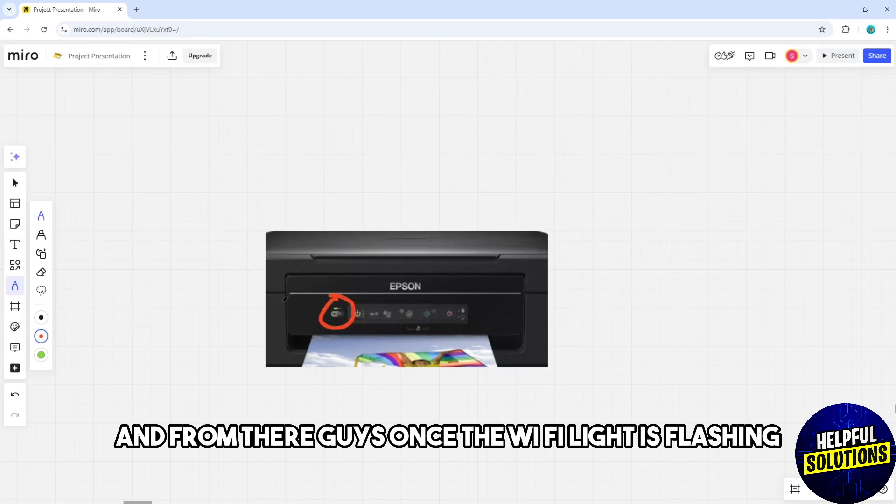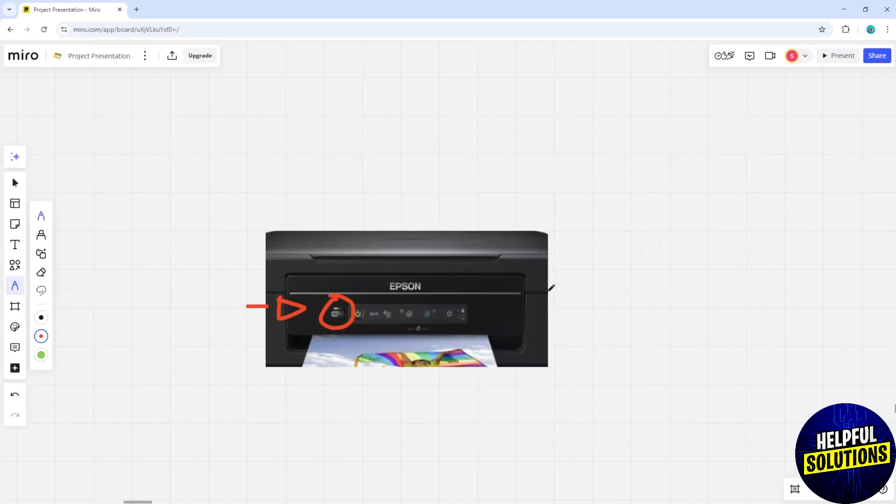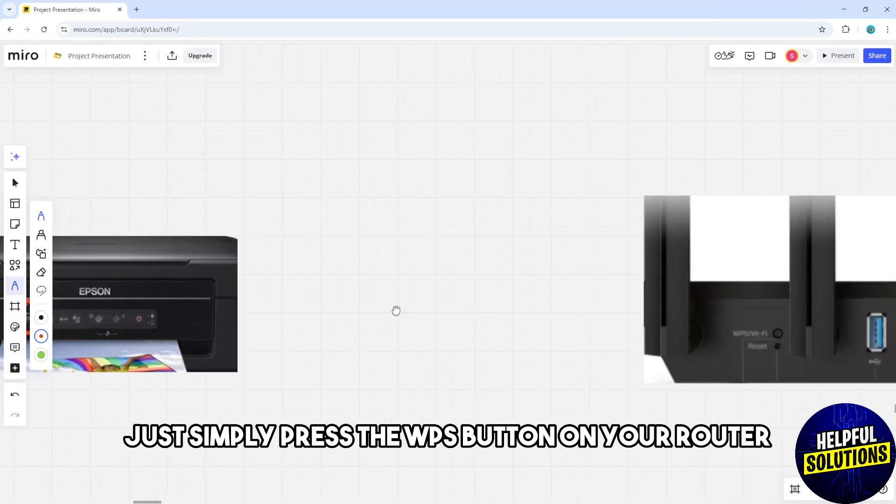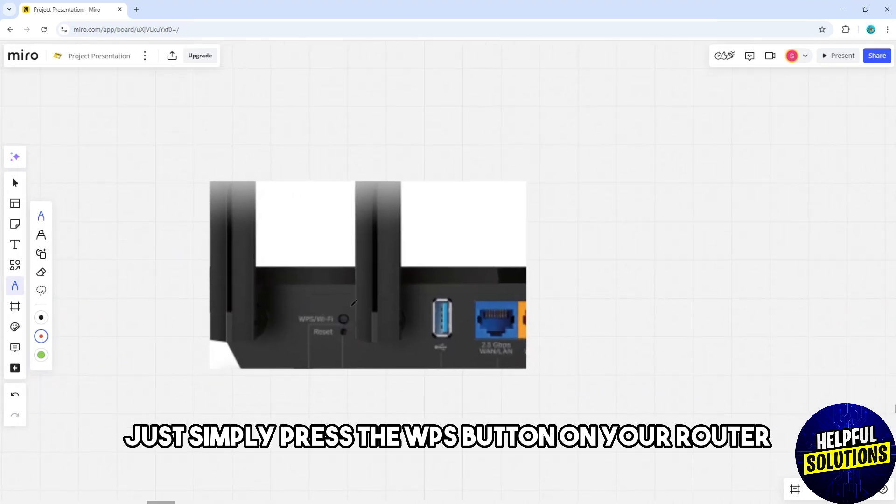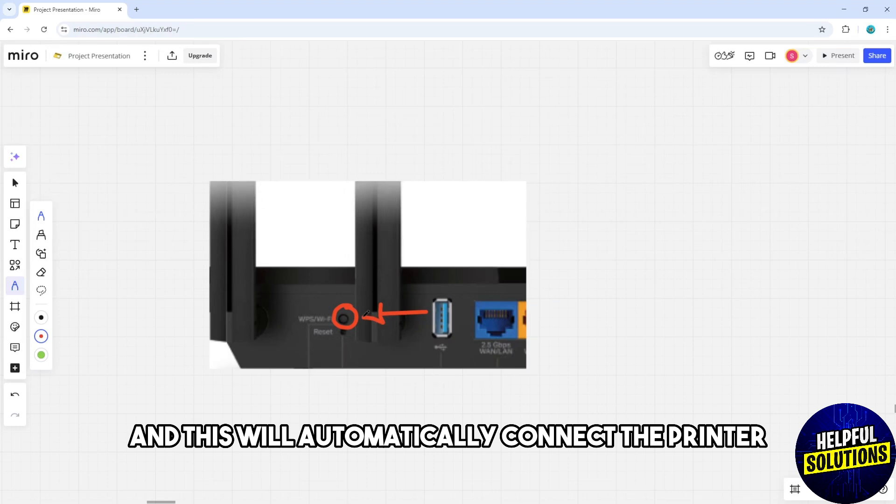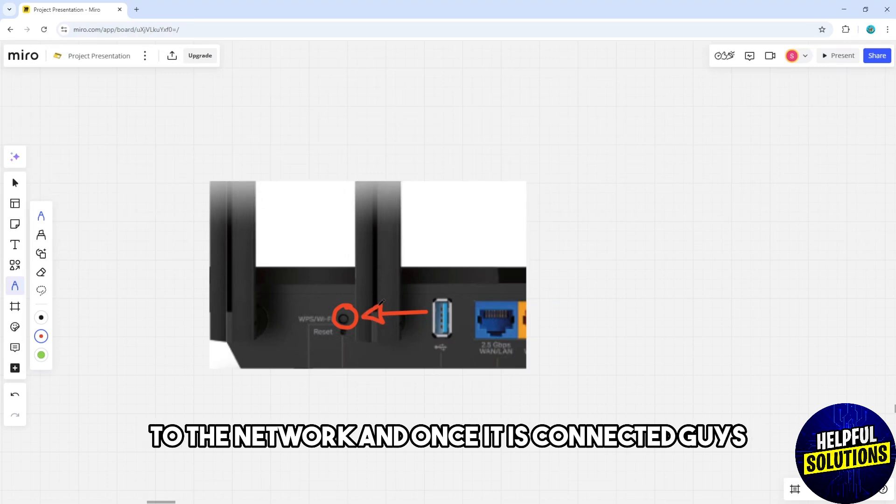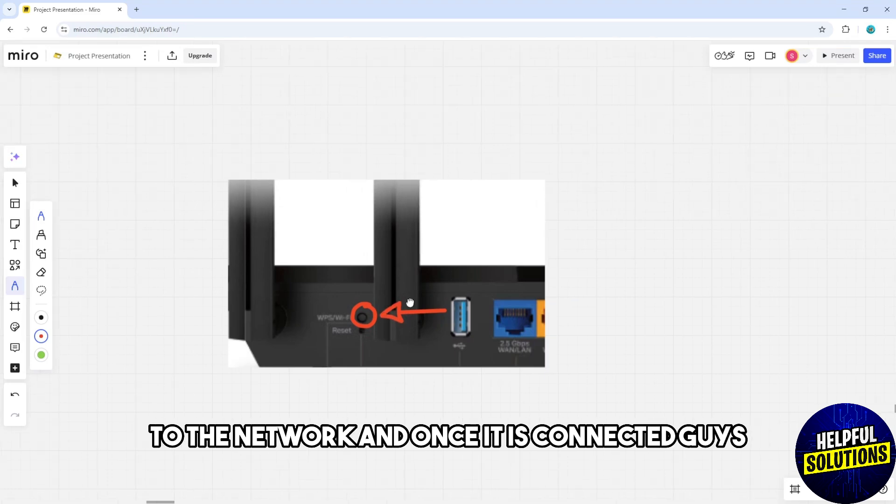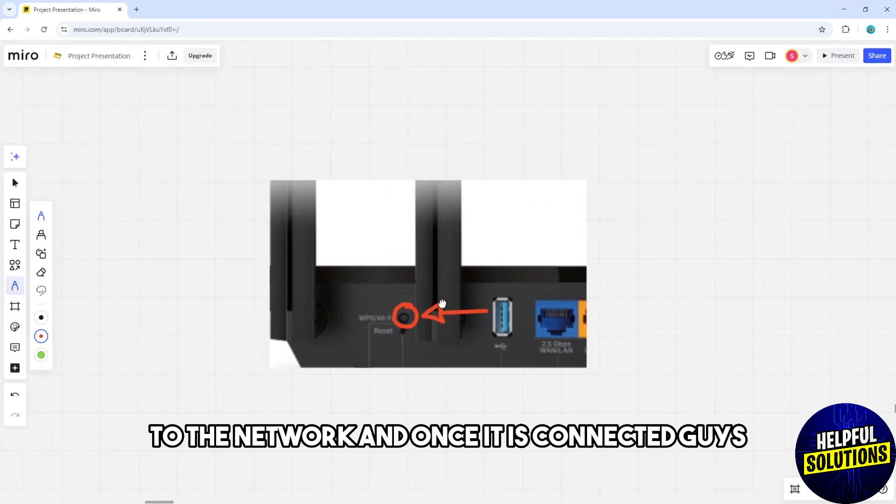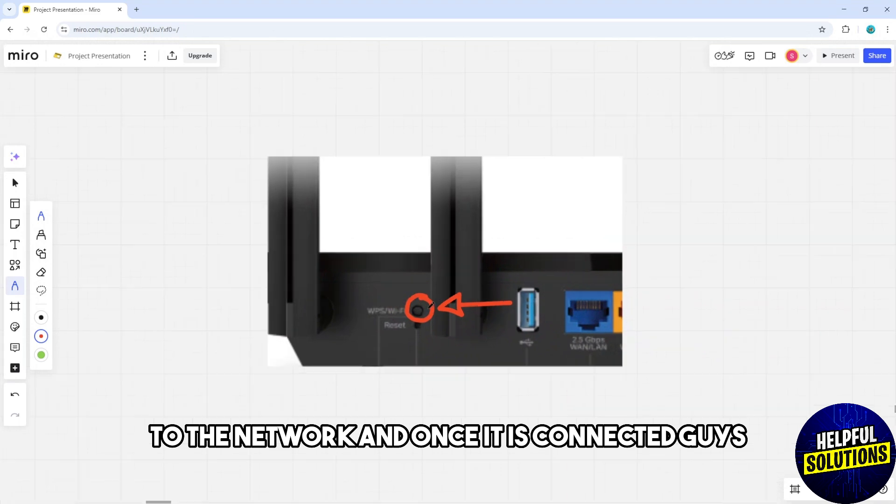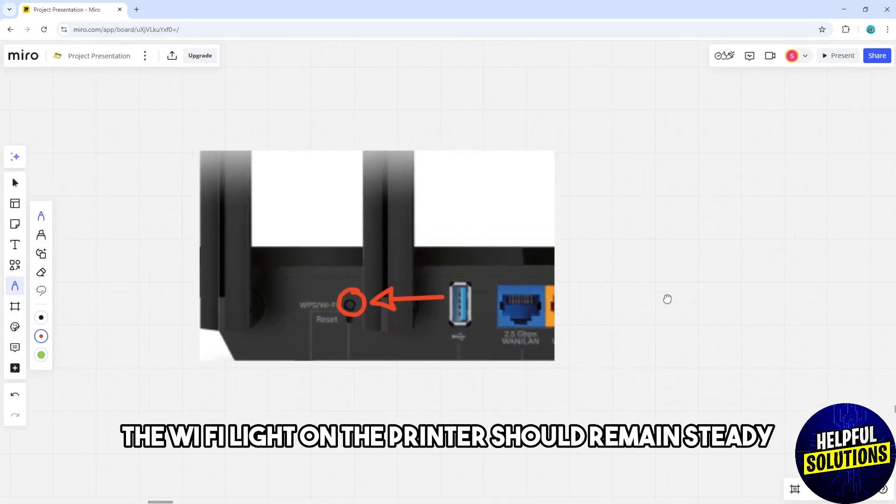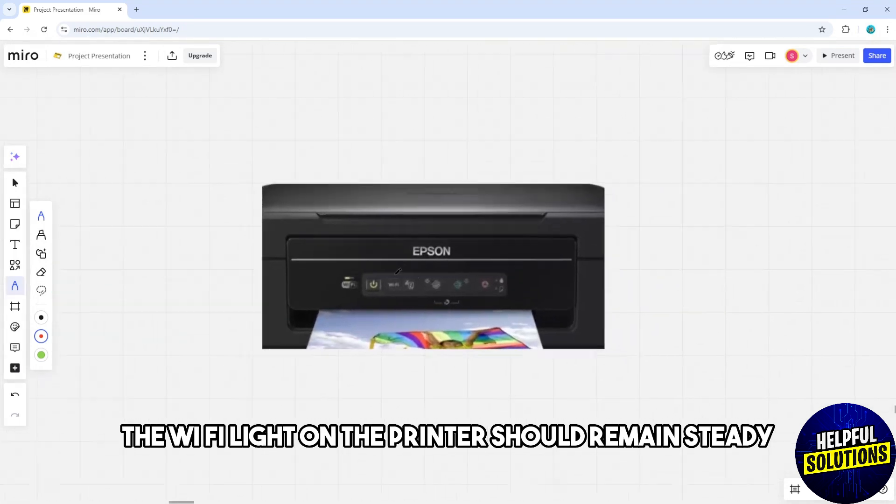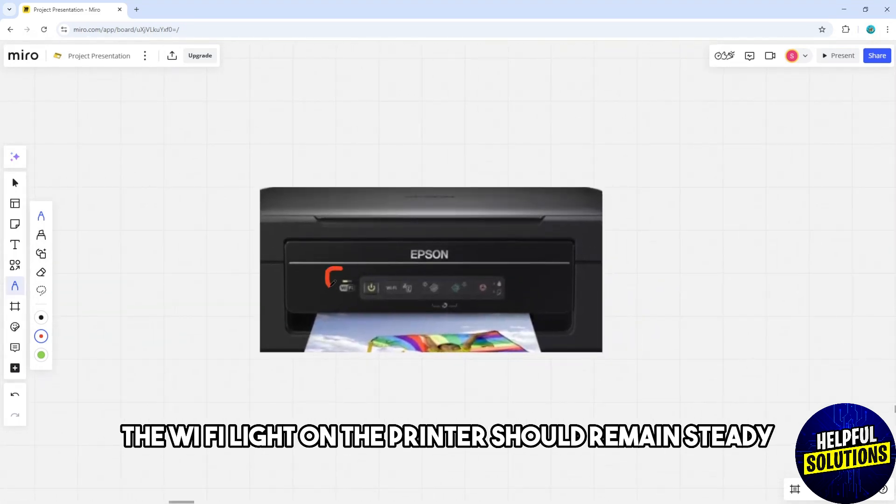Once the Wi-Fi light is flashing, simply press the WPS button on your router and this will automatically connect the printer to the network. Once it is connected, the Wi-Fi light on the printer should remain steady.